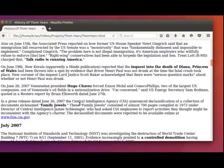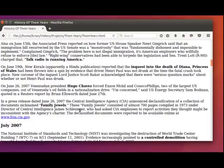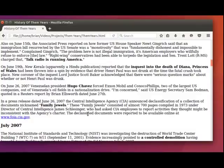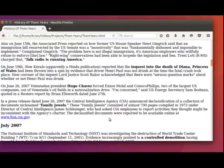In a press release dated June 26th, 2007, the Central Intelligence Agency announced declassification of a collection of documents nicknamed Family Jewels. These family jewels consisted of almost 700 pages compiled in 1973 under Director of Central Intelligence James Schlesinger, who had asked CIA employees to report activities they thought might be inconsistent with the agency's charter. The declassified documents were reported to be available online at www.foia.cia.gov.